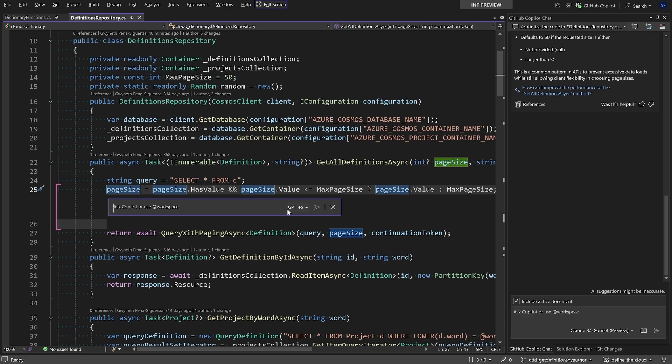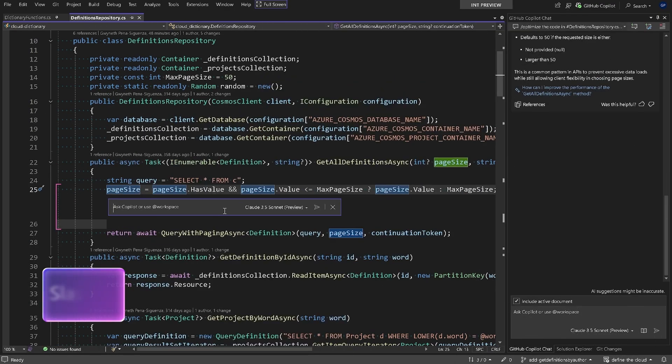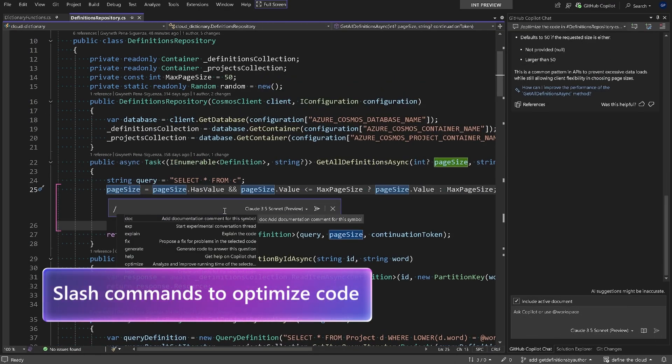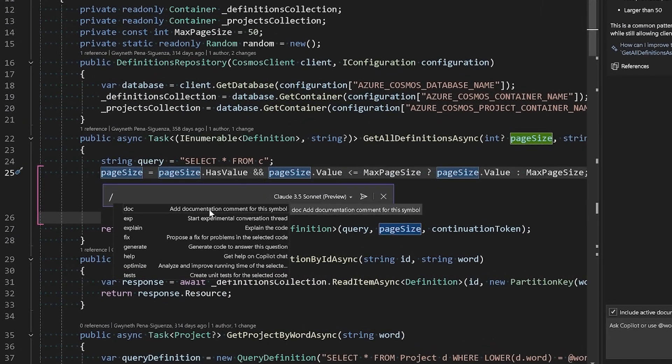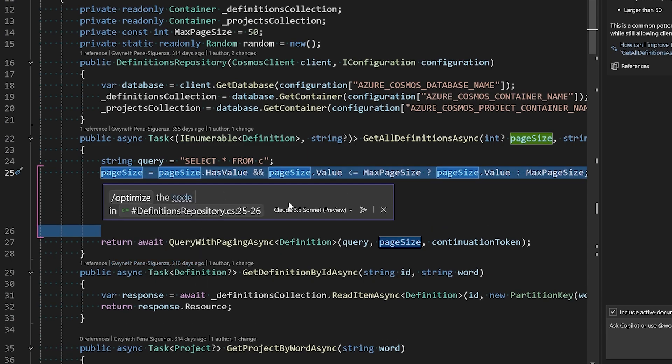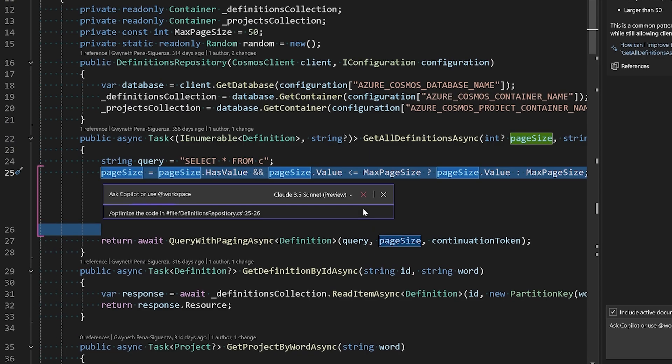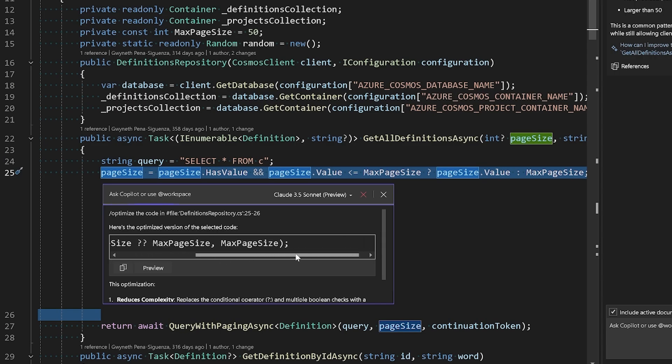All right, time to show you one of my favorite things with Copilot. These are called slash commands. So we have, for example, doc which adds documentation for the code that we've selected. We also have tests, we have optimized. Let's use the optimized one. Says analyze and improve running time of the selected code, and we will hit enter here. So we'll see what Copilot and Sonnet come up for us to improve this line of code here.